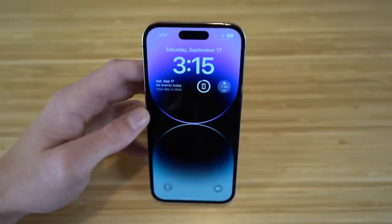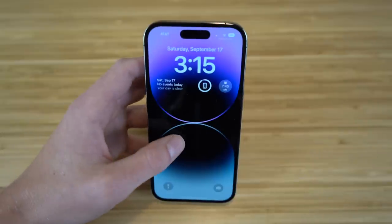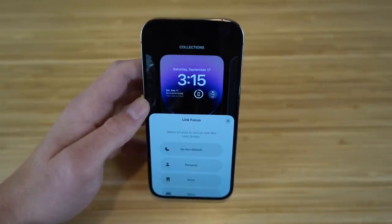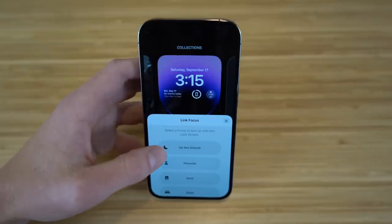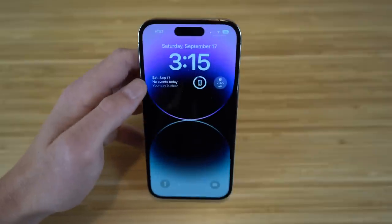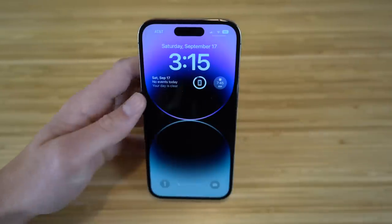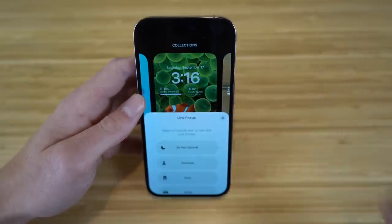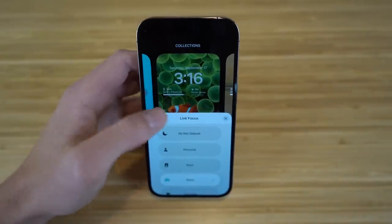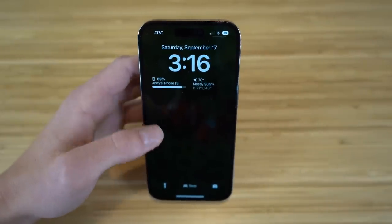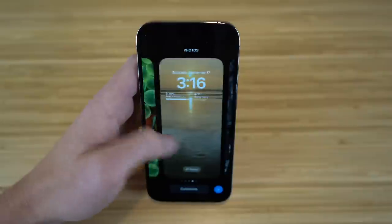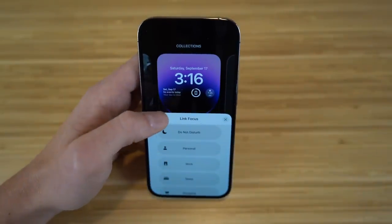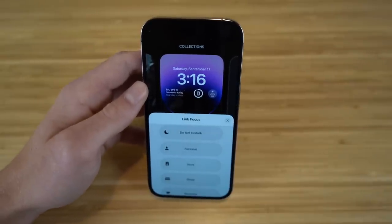Depending on which lock screen is active, you can link a Focus Mode to that specific wallpaper. Hold down the wallpaper and tap Focus to choose a mode — for example, link Do Not Disturb to one lock screen. You can have a different lock screen trigger a different focus mode, like Sleep mode for bedtime. Any wallpaper can have a focus mode linked to it on iPhone 14 with iOS 16.